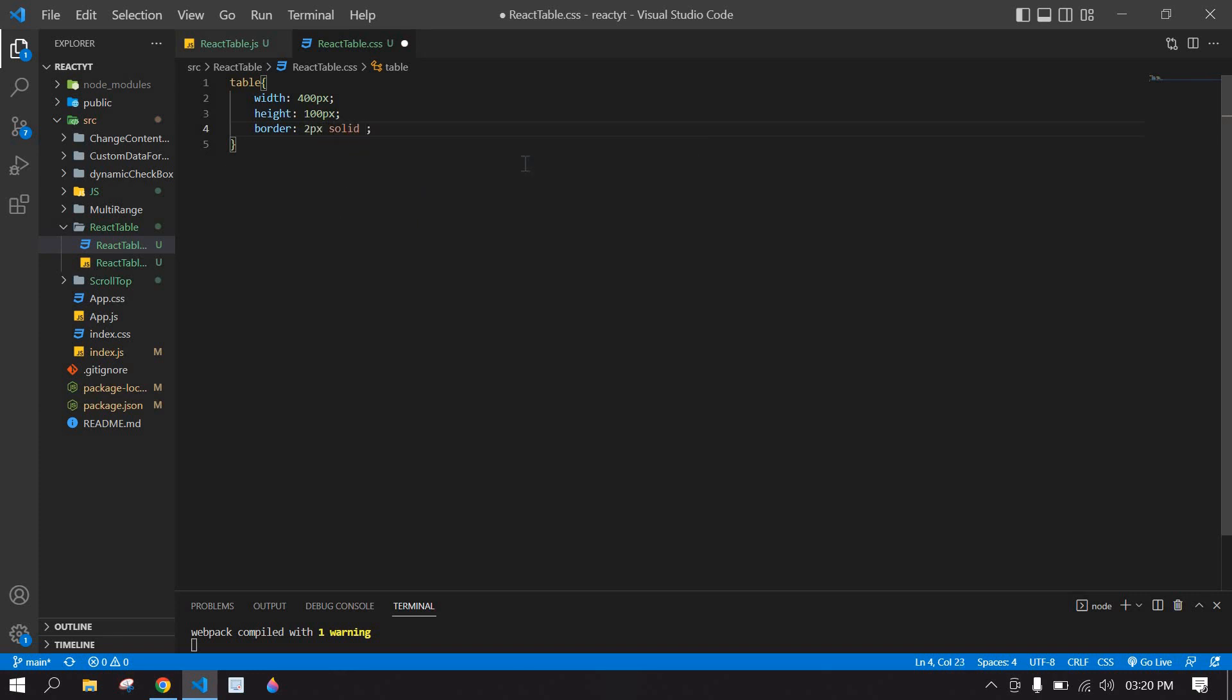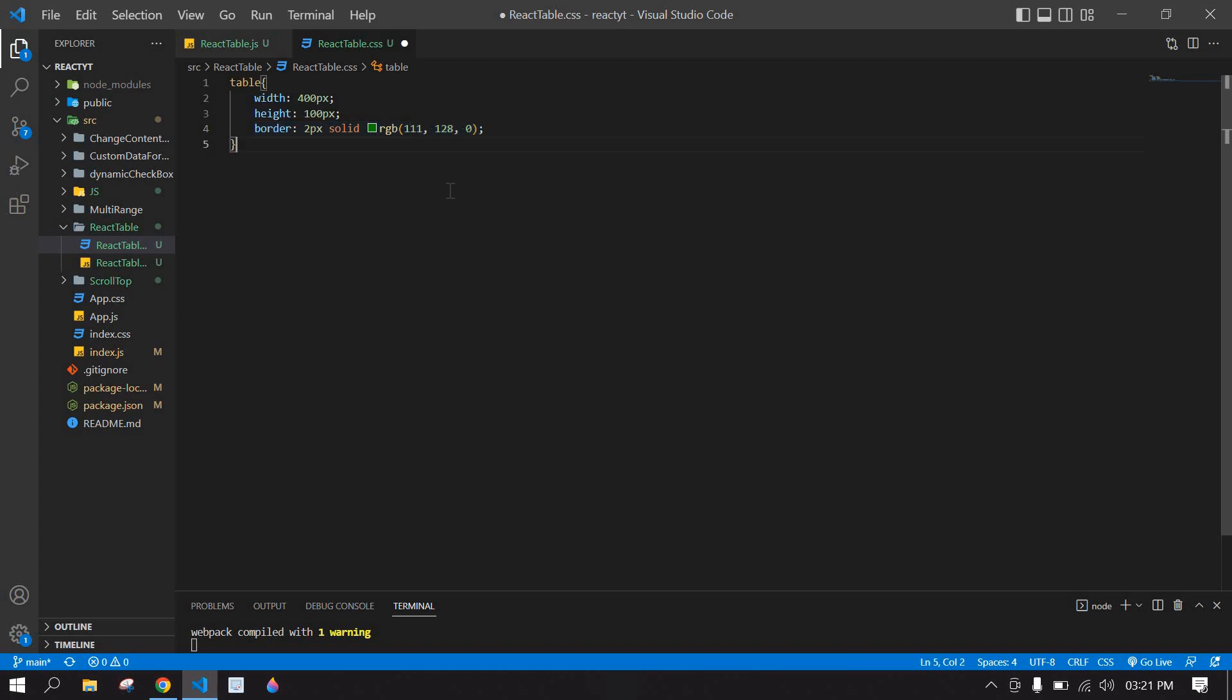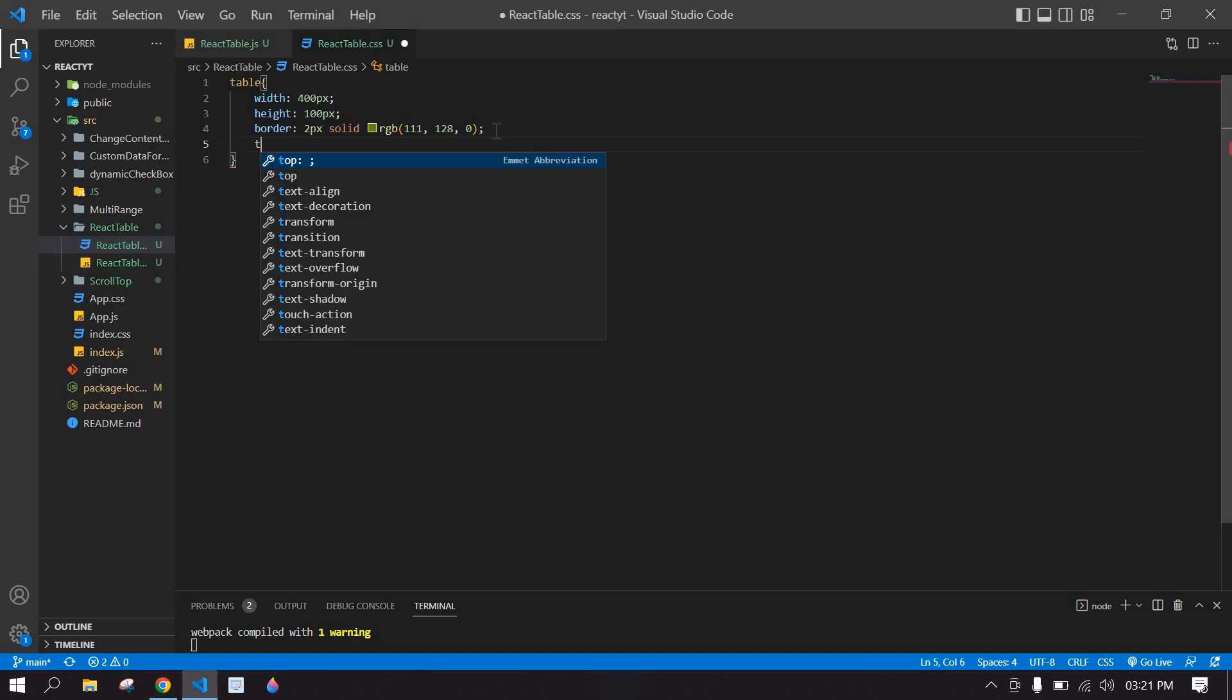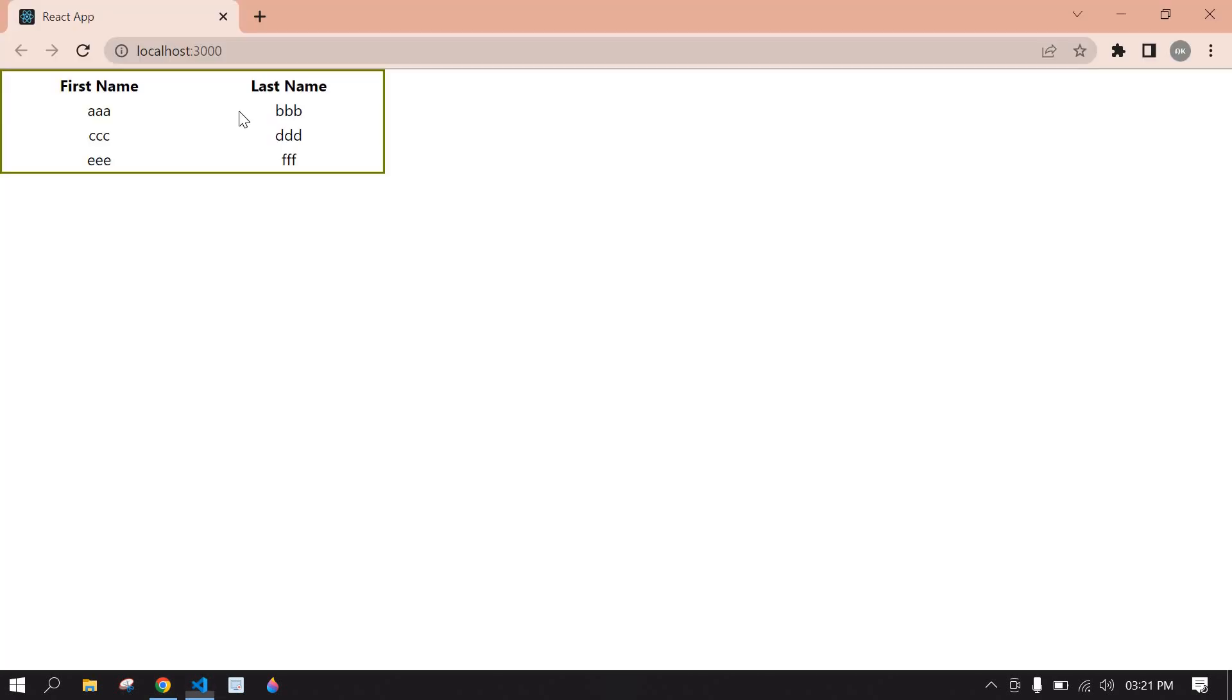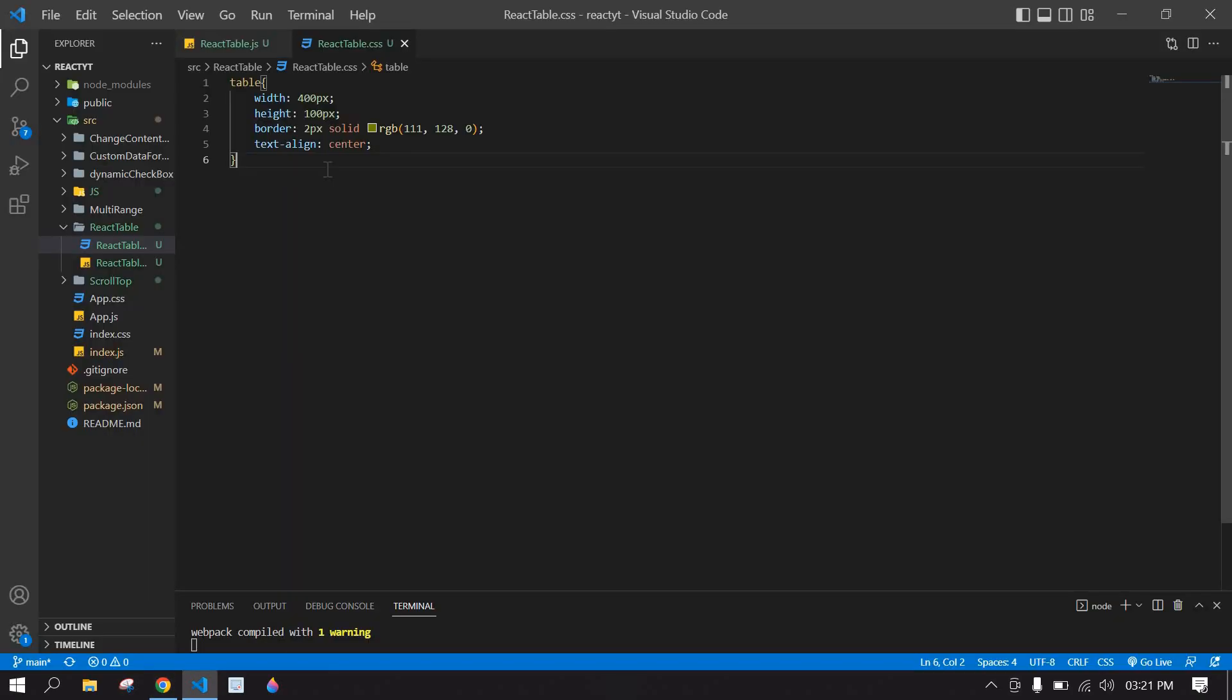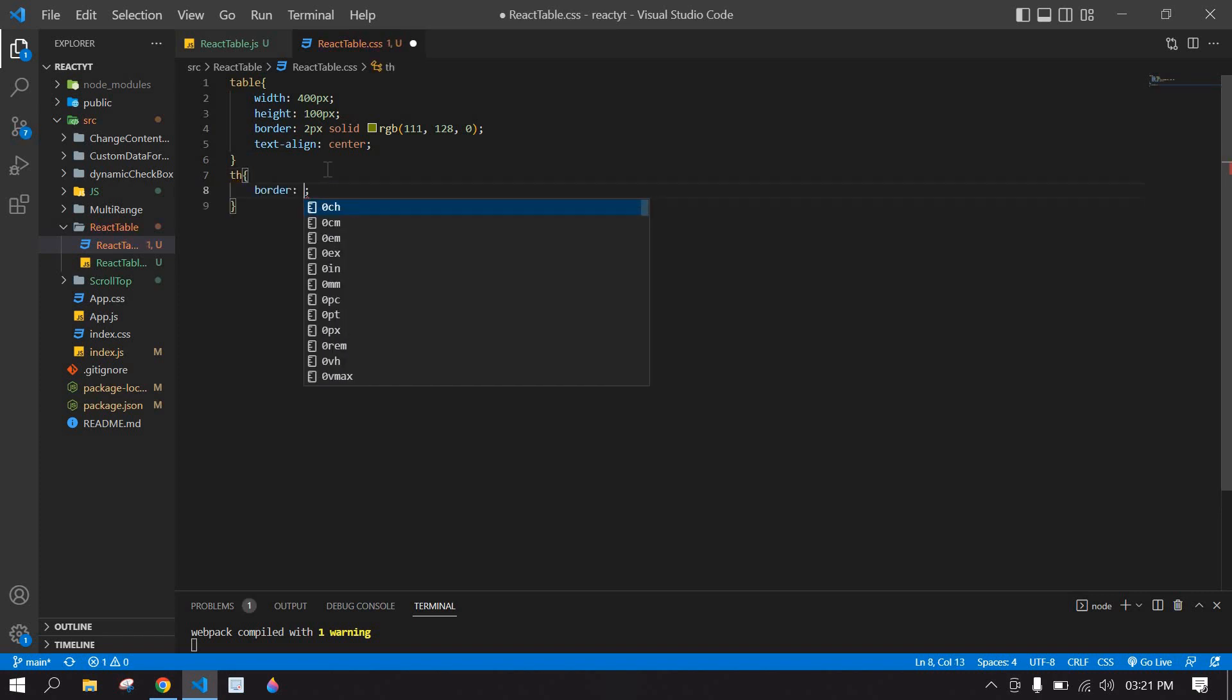Change this into this color. Save this, go to browser. Here I got a border like this. Also I'm going to center the text content in center. After that I'm going to display a border for th and TD. Here th border, I'm going to copy this.